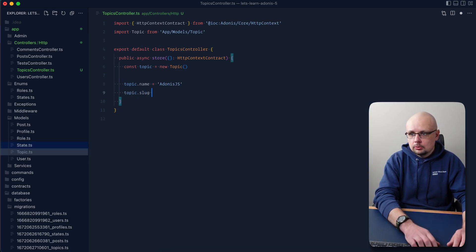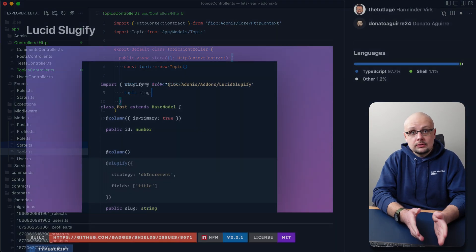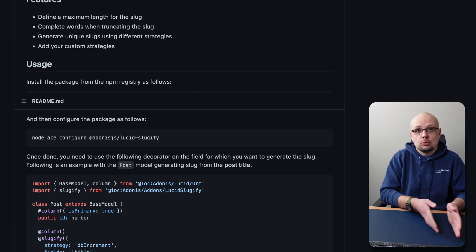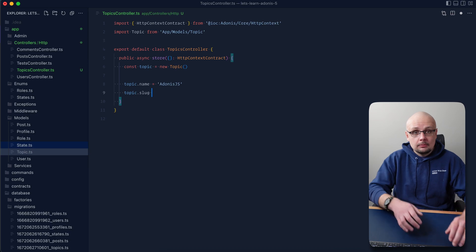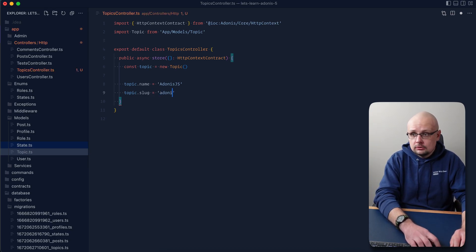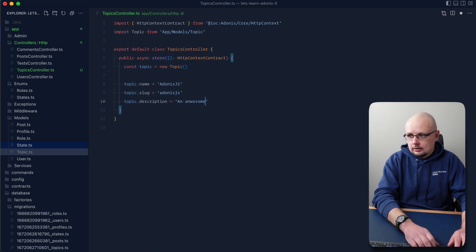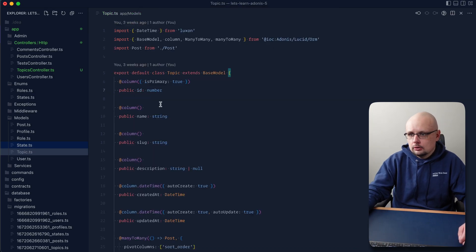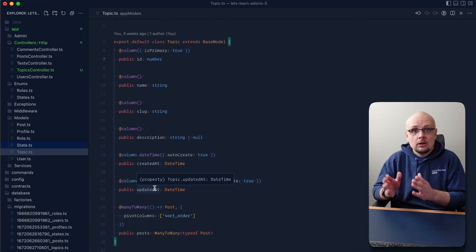In addition to name, we also have a slug, which serves as a URL-safe version of the name. Adonis.js has a first-party package called Adonis.js Slugify that will automatically create a URL-safe slug from the record's name. For now, since we're still learning, let's manually provide 'adonis.js' as the slug, and we also have a description so we can do topic.description and provide something like 'an awesome Node.js framework'. Jumping back into our model, we have id, name, slug, description, created_at, and updated_at as the defined columns.